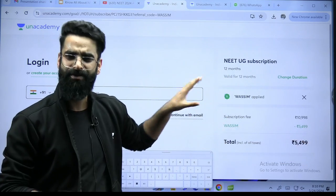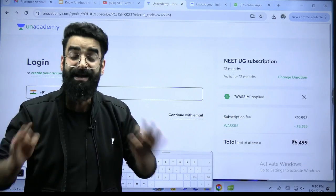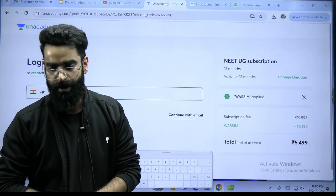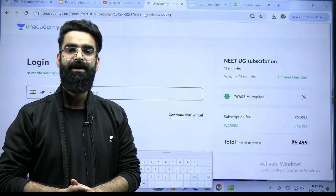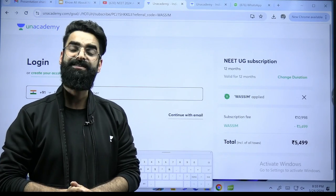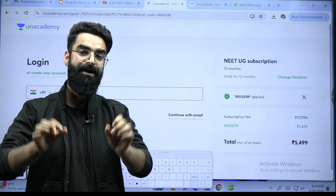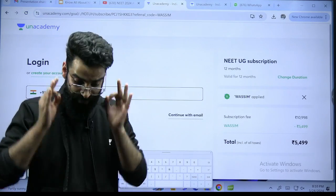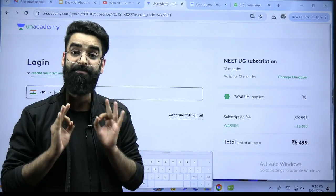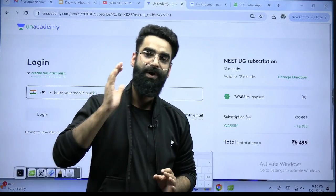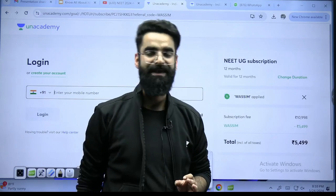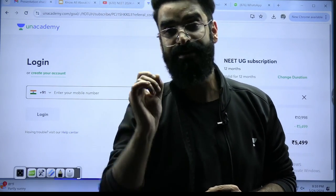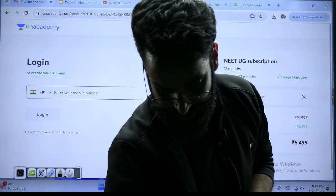Get enrolled right now on priority because I really do not want you to miss out on the first session with us. I'll see you tomorrow exactly at 7 PM for our first live session. Take care, God bless you all, love you all — get enrolled right after this. Bye-bye.